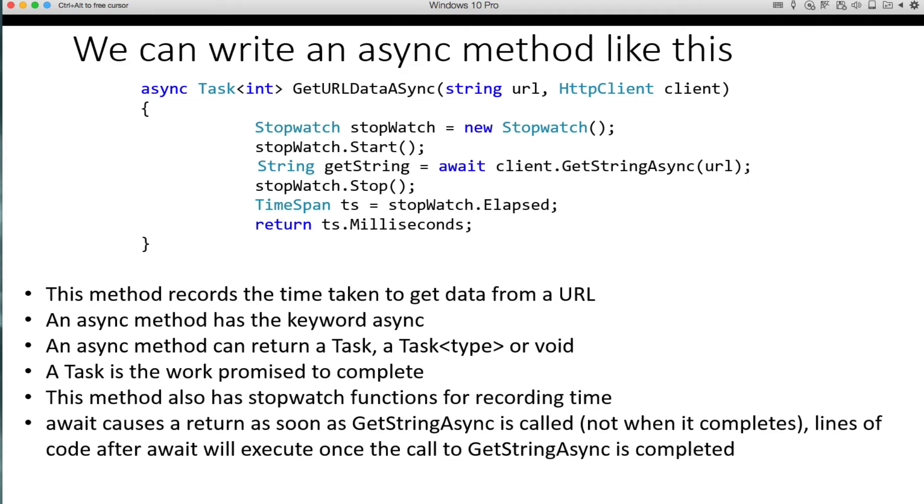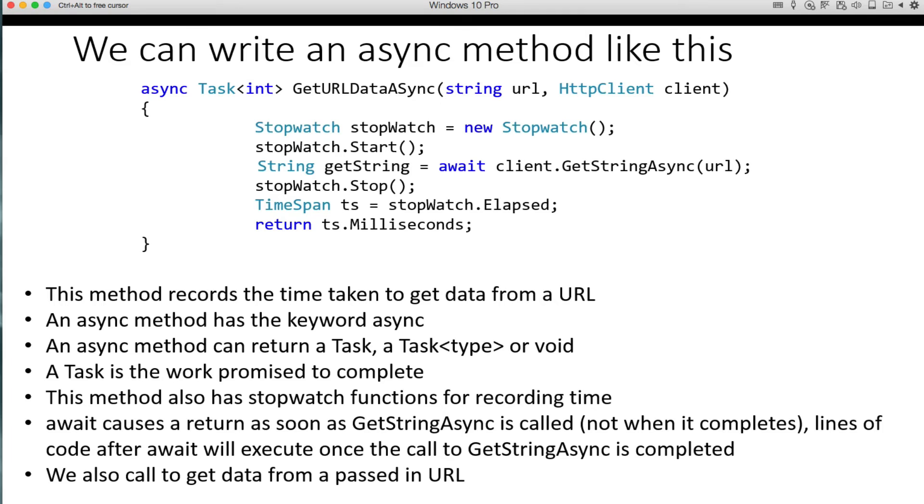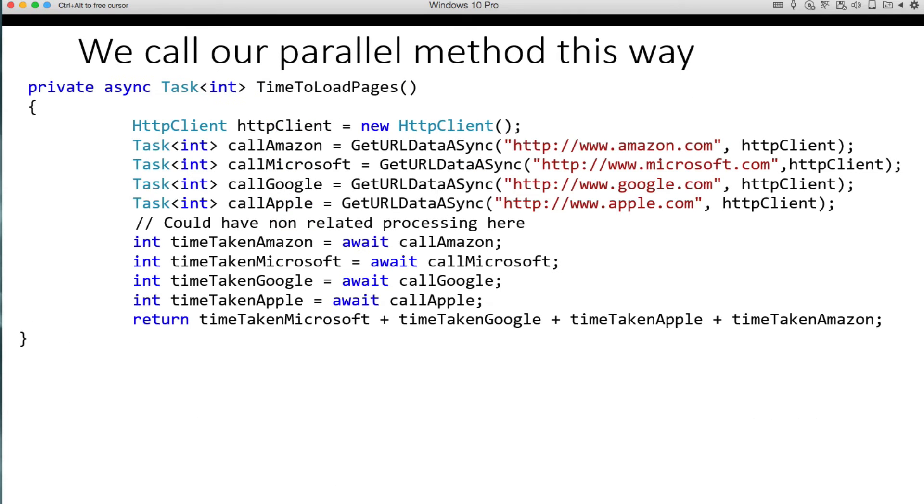We also see stopwatch functions here for recording time. We just do that to keep track of the elapsed time.